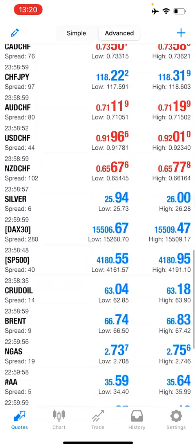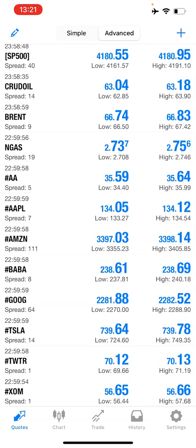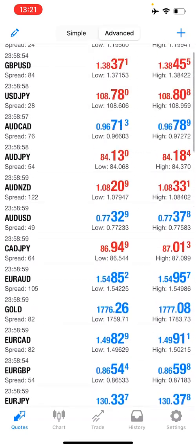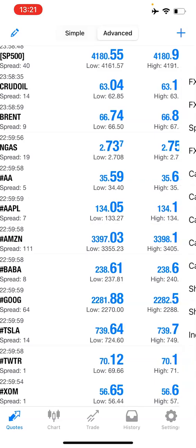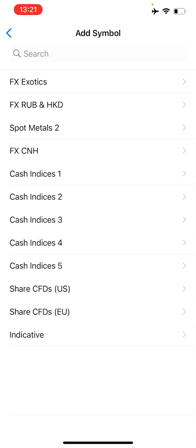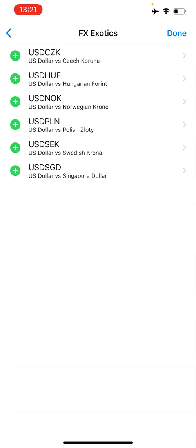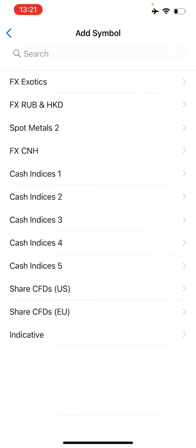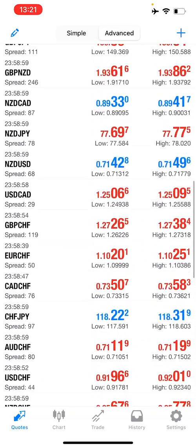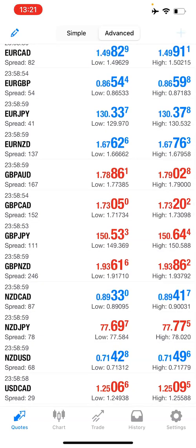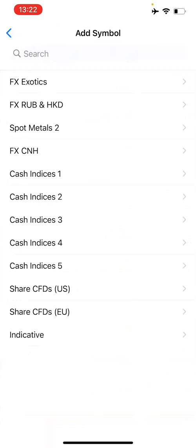Now if you open the app newly or create your account newly, you're not going to have this many quotes. What do you do? You see this plus sign at the top right corner — you click on it and you can see other instruments. So let's say Forex Exotic or FX Exotic. You see these are other currencies. If you click on the plus sign next to one, it appears in your quote. This plus sign at the top right corner lets you add as many commodities as you wish.